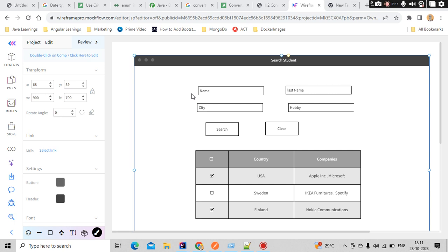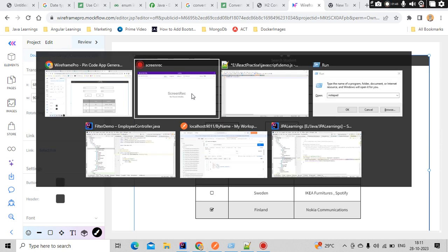They might ask us to perform sort operations based on some ID or some name. Also, they might ask us to do a pagination concept here. Like, if the results are way too many, instead of sending all of them at once, why don't we send 10 records? We can do it with JPA repository but it becomes a bit more tedious work. So there is a special concept for this sort of thing: Criteria API in Spring Boot.